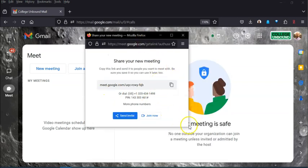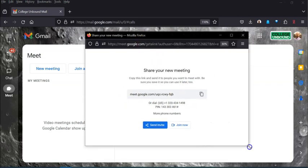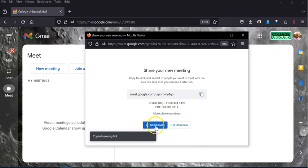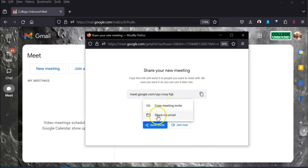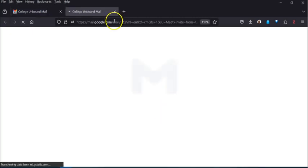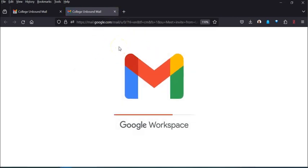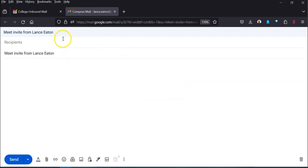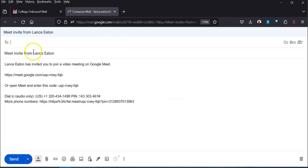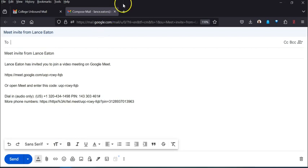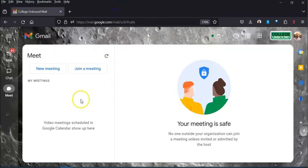When you click New Meeting it provides you with a link you can copy and send. You also get the option to send an invite right away — you can copy the meeting invite or share via email, which will pop up an email you can populate with the recipient's address and the relevant information, then hit send. I'm not going to do that because this will just be a meeting for myself right now.